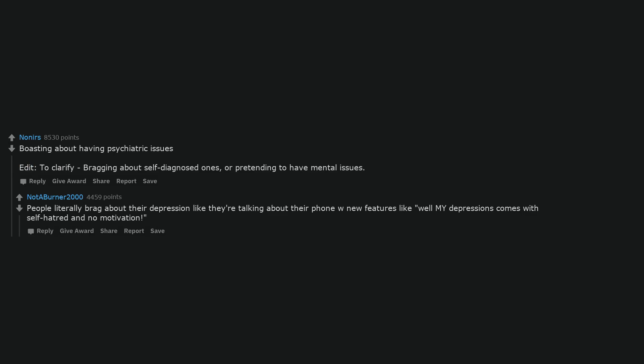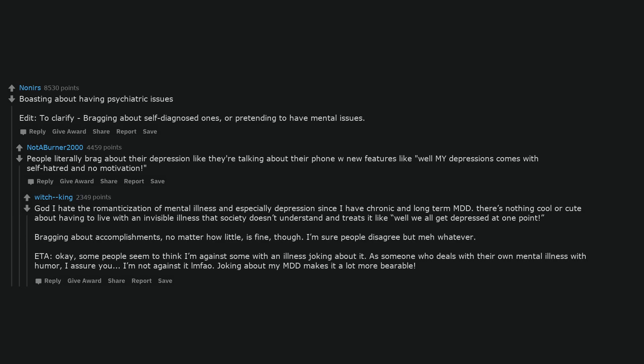Boasting about having psychiatric issues. To clarify, bragging about self-diagnosed ones, or pretending to have mental issues. People literally brag about their depression like they're talking about their phone with new features like 'well my depression comes with self-hatred and no motivation.' God I hate the romanticization of mental illness and especially depression since I have chronic and long-term major depressive disorder. There's nothing cool or cute about having to live with an invisible illness that society doesn't understand and treats like 'well we all get depressed at one point.' Some people seem to think I'm against someone with an illness joking about it. As someone who deals with their own mental illness with humor, I assure you I'm not against it. Joking about my major depressive disorder makes it a lot more bearable.